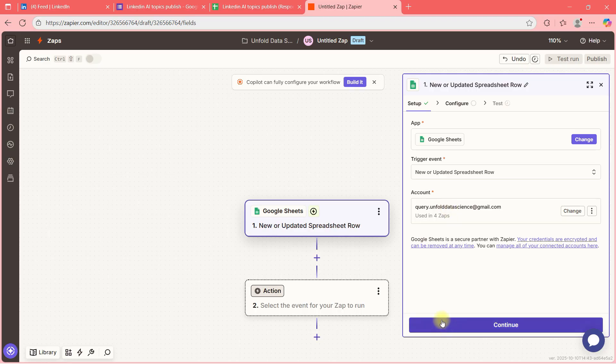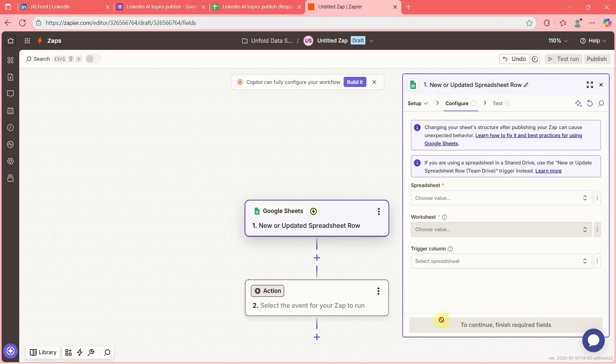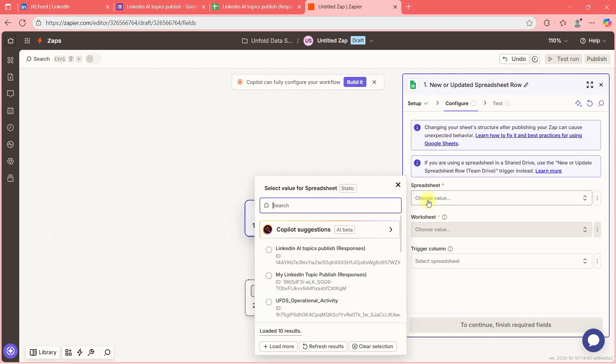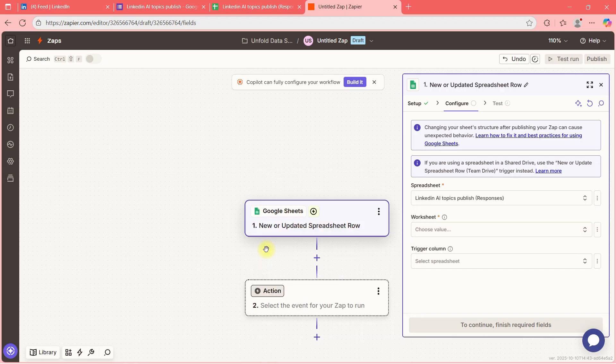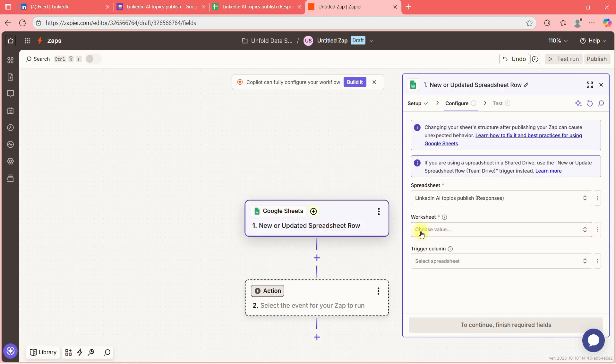The spreadsheet is 'LinkedIn AI Topics Published' — this is my sheet. It will then ask for the worksheet name.